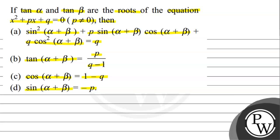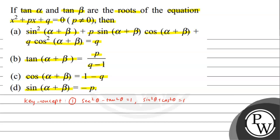In this question, we have the quadratic equation x squared plus p x plus q equal to 0, where p is not equal to 0, and the roots are tan alpha and tan beta. In four options we have to choose the correct ones. The key concepts here are: first, the trigonometric identity sec squared theta minus tan squared theta equals 1; second, sin squared theta plus cos squared theta equals 1. And the formula for tan(A+B) is tan A plus tan B upon 1 minus tan A·tan B.